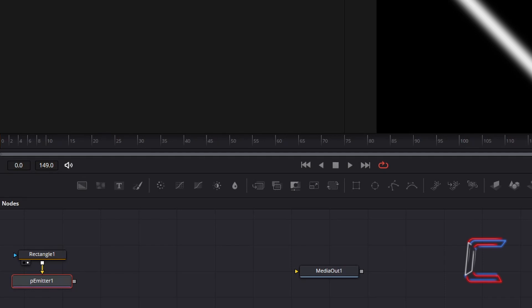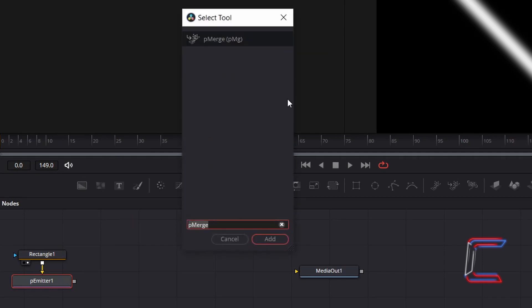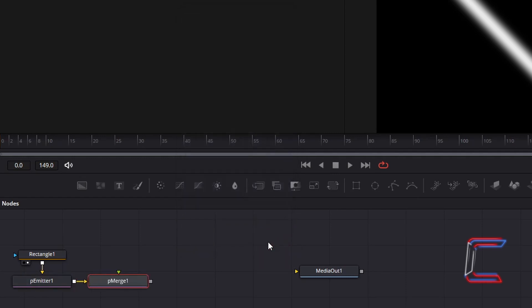With your P-Emitter tool selected, hold Shift and press Space and go to Select a P-Merge tool. This tool will be used later in this tutorial to demonstrate how we can add different coloured neon lines to your animation.